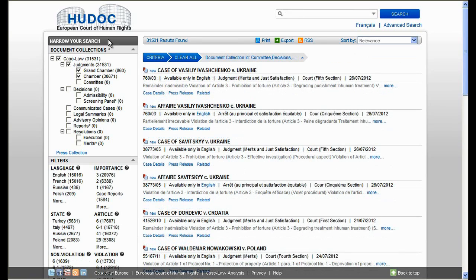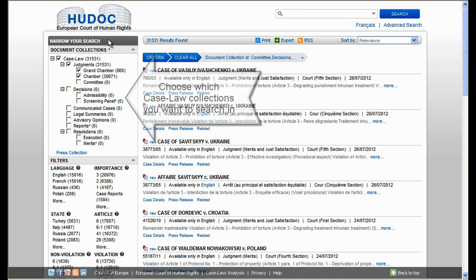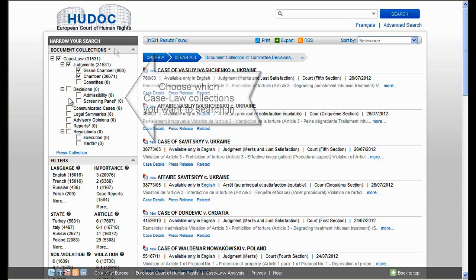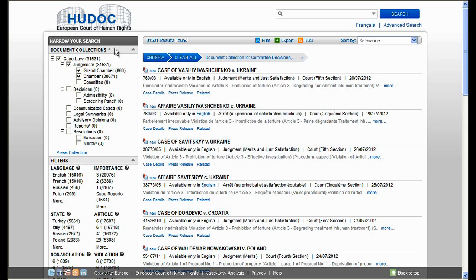You can narrow your search by document collection. On the left-hand side of the screen, you can choose which case law collections you want to search in. You can search for any type of document in the collection, including communicated cases and legal summaries.